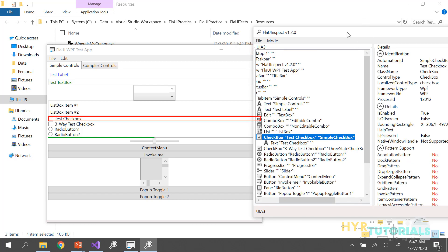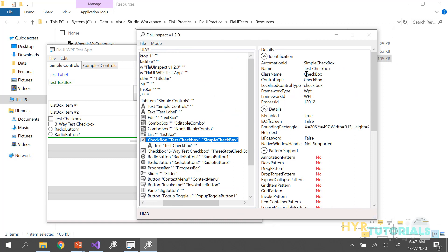You can see this checkbox has some information: it has a name, an ID, a class name, control type, and some other details like whether it is enabled or not, and whether it is off-screen or not.